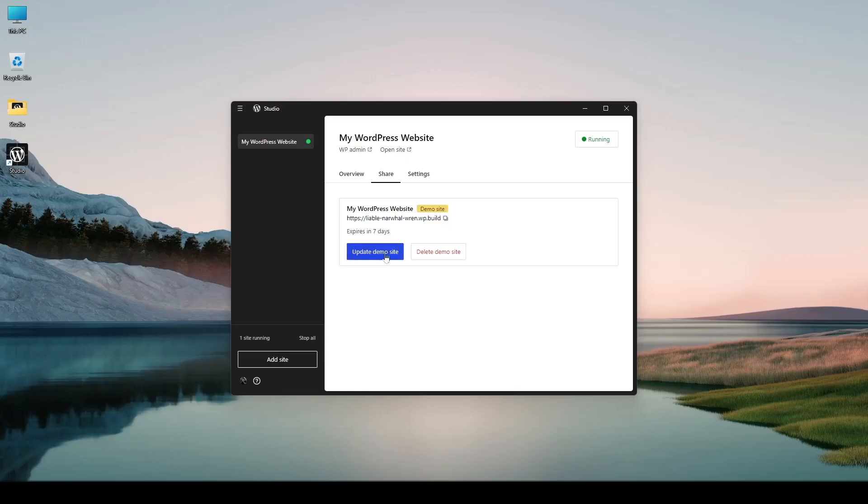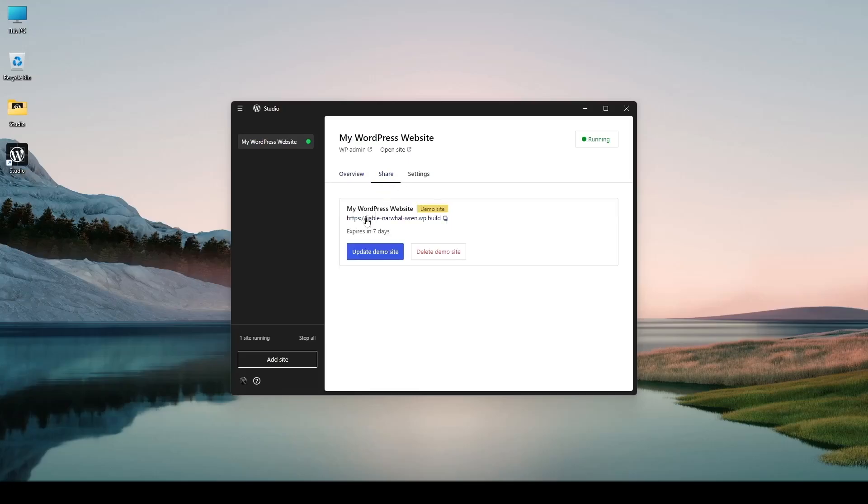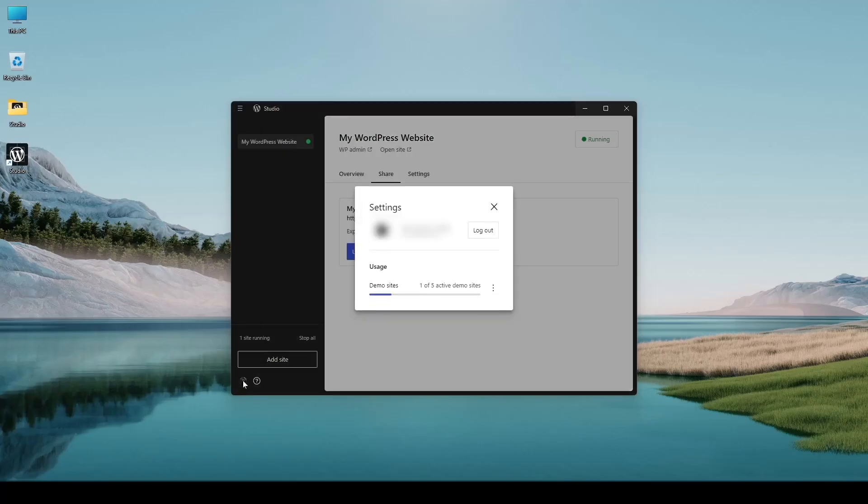Also there's the option to update demo site and delete demo sites. So I can work on my website and then after I'm done I have to click on this update demo site to push our updates to this server. Once you're logged in you can see your profile picture over here. If I click on it you can see our name will be shown over here along with our email address and here we can also see the number of demo sites that we are allowed to upload.